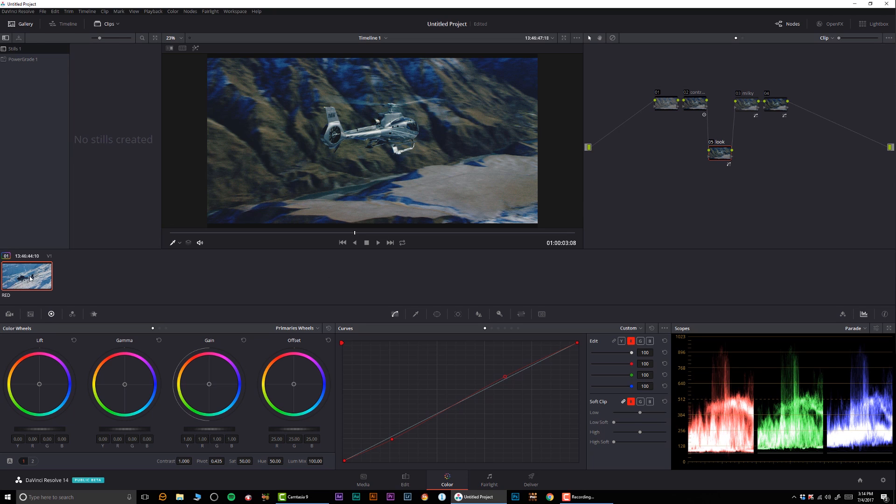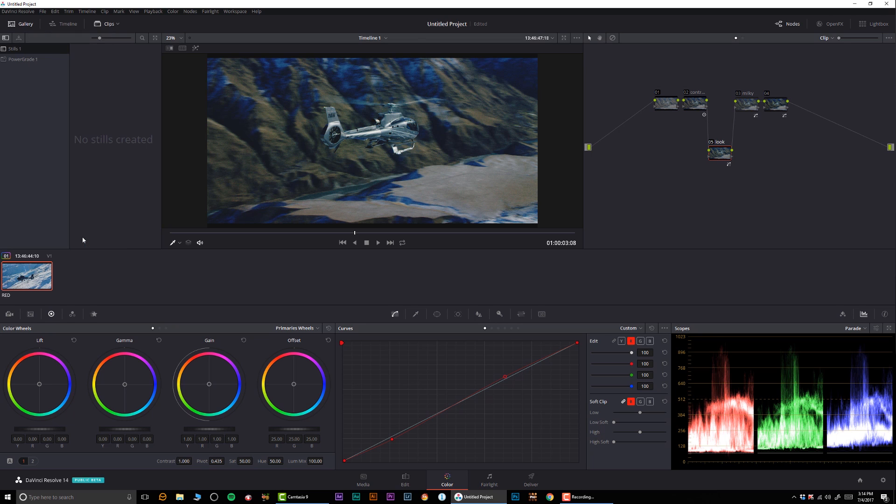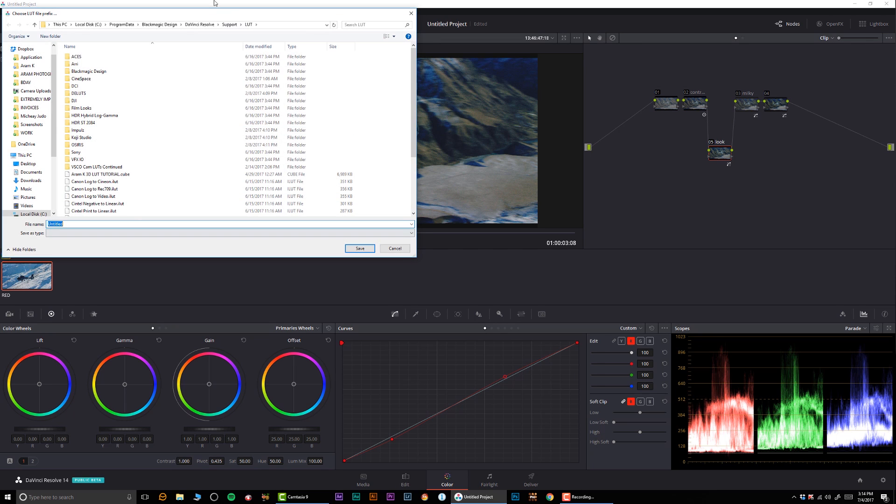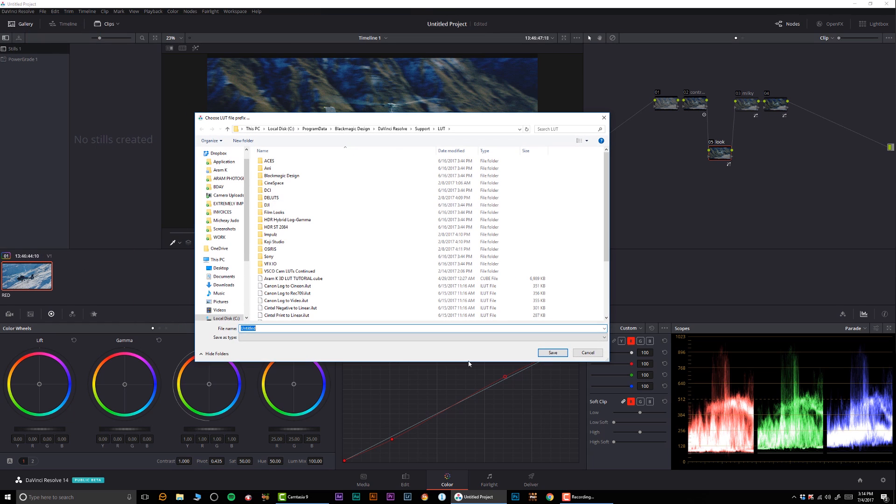So how do we save that? Well, if you're going to right-click over here and click 'Generate 3D LUT Cube,' just like this, you can pretty much save your LUT.